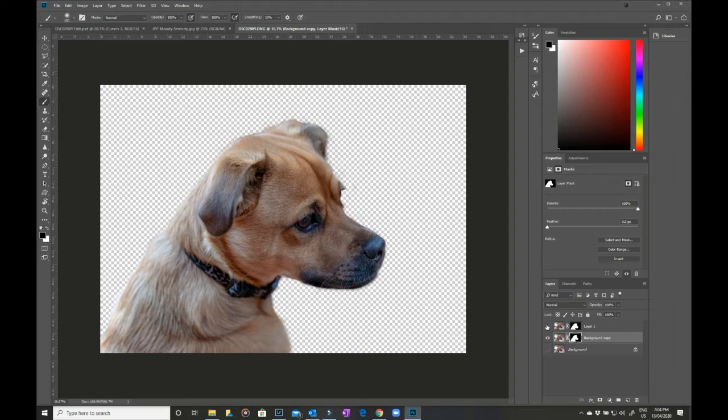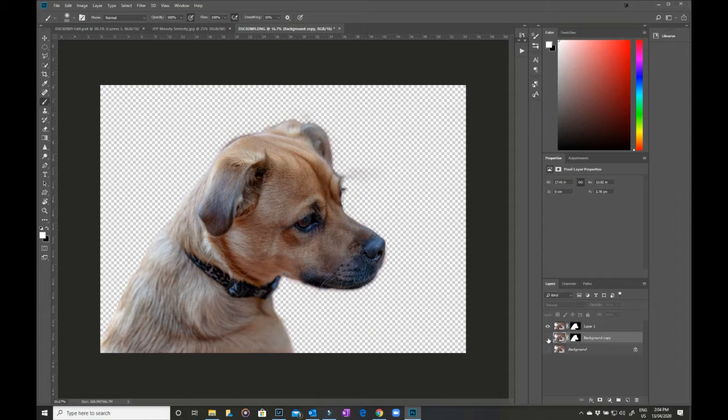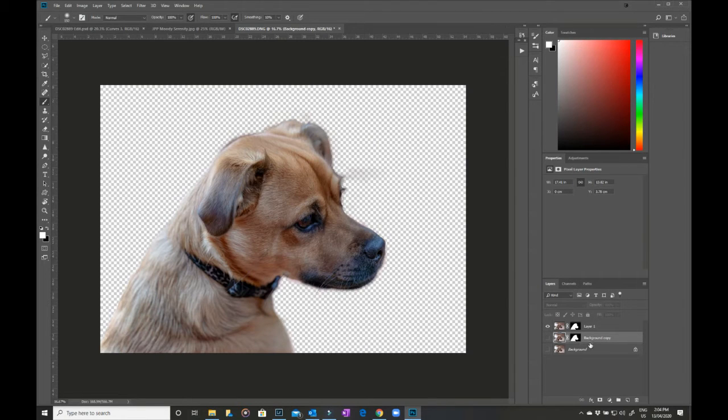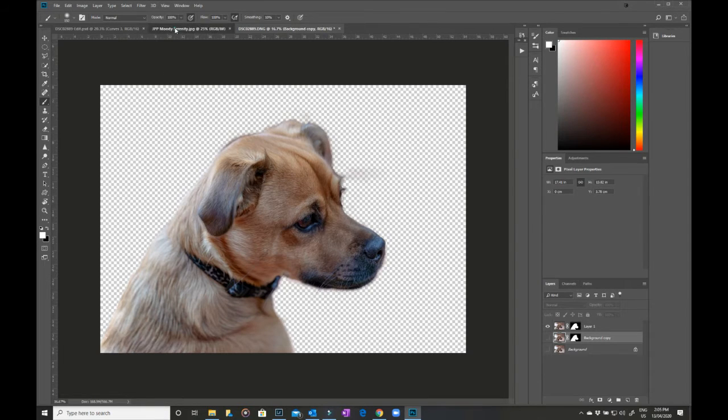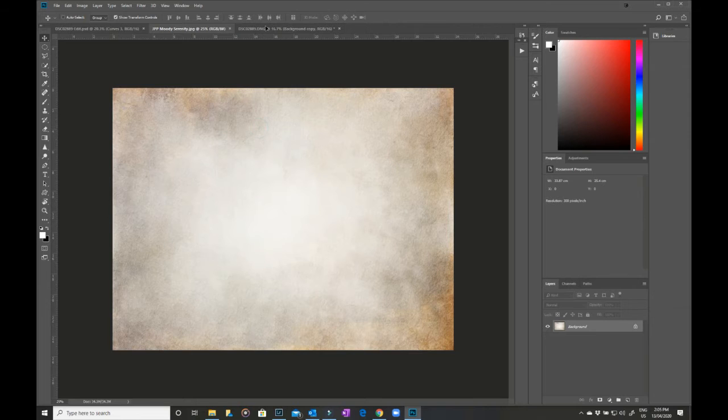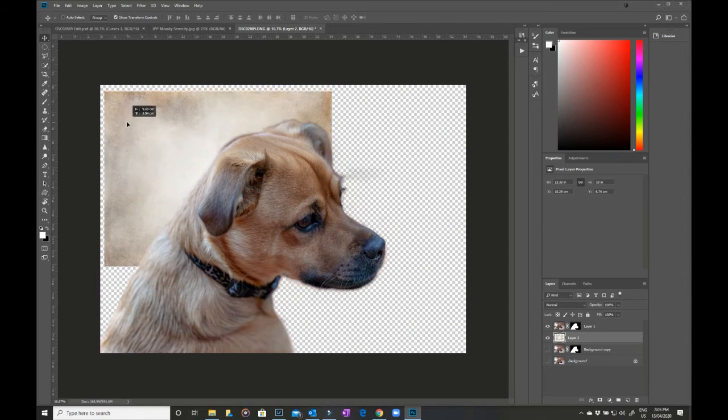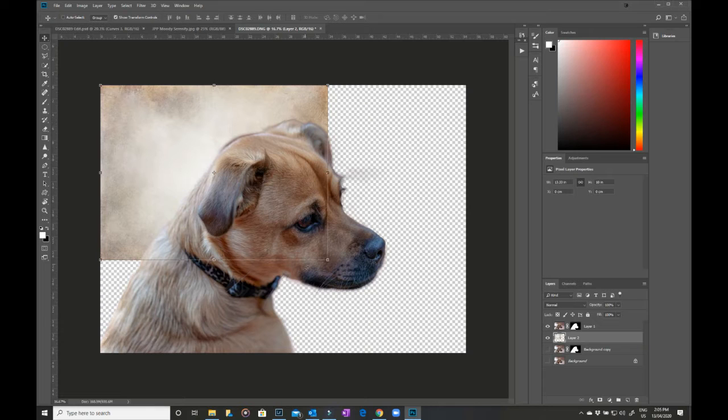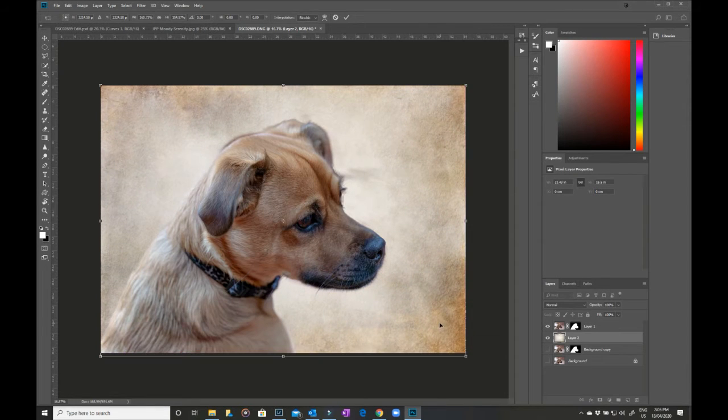So this is one that I took a little bit more time and extracted before. So what I'm going to do now is I'm going to bring in a background that I could use. Now this is one of my texture packs, this is one called Moody Serenity, and I'm just going to put it on the page in behind that extracted layer.